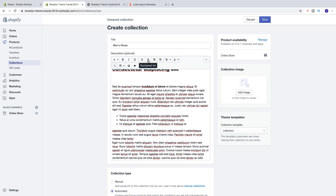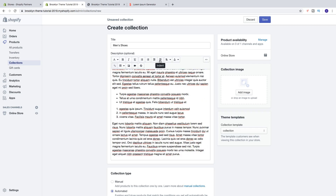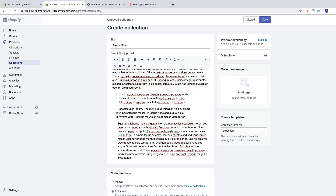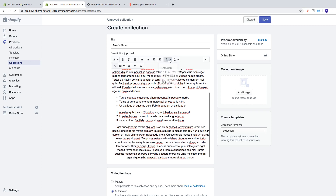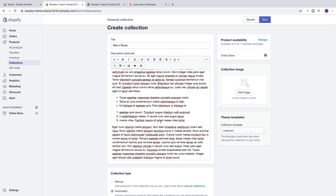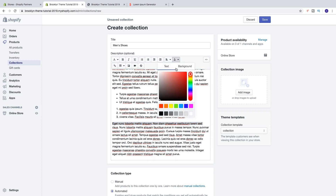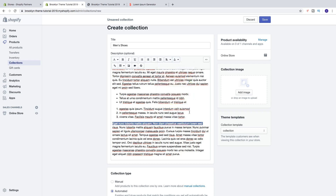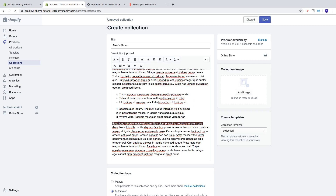Same thing with numbered list. Then we've got outdent and indent — clicking Indent will move the text to the right, and clicking Outdent moves it back. We can also choose alignment: left, center, or right. I'm going to choose left. We can also change the text color — highlight the text, click the color picker, and choose a text color. You can also choose a background color, so for example white text on a black background.